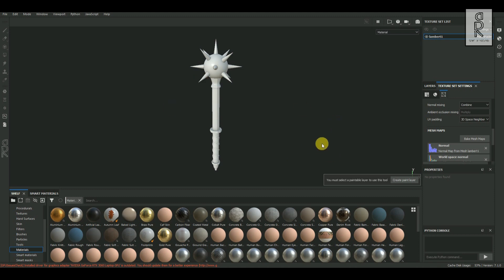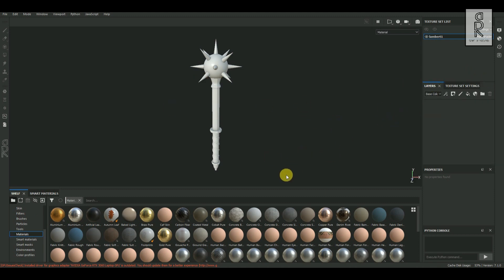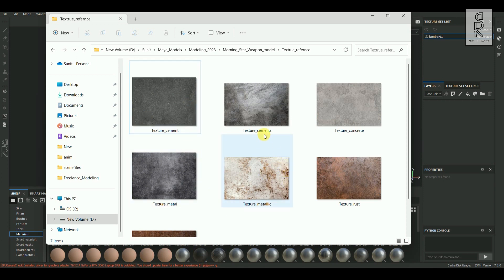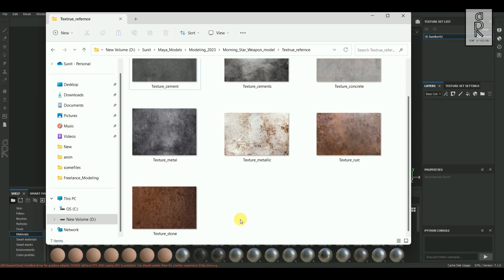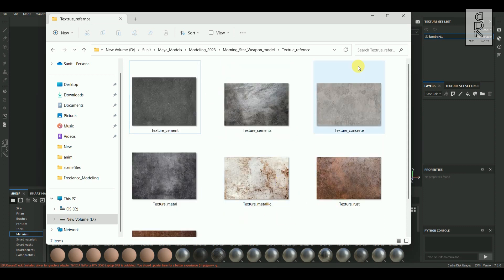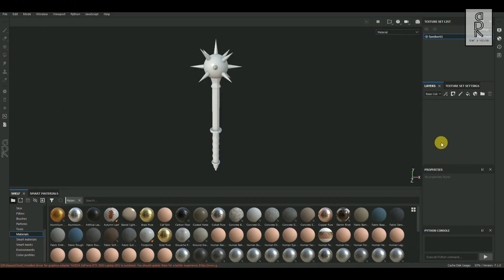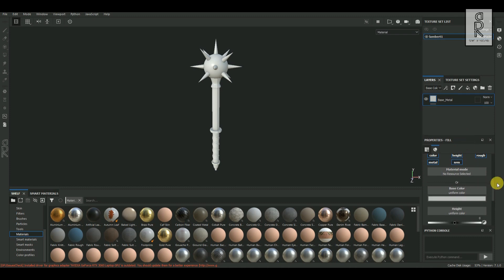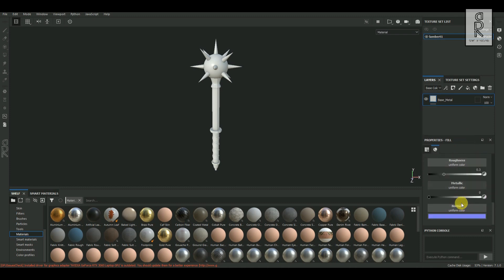Now let's start texturing this model. For the metal body I will not use the default materials in Substance Painter — instead I have downloaded some texture images of different materials like concrete, cement, metal, rust, etc., and I will create our own material from these images. In the layers panel, add a fill layer and rename it as 'base metal'. In the properties panel, increase the metallic channel all the way to one so that we have a nice metallic material to work with.